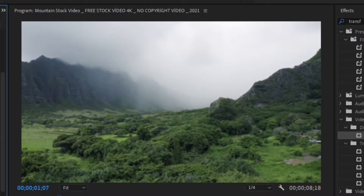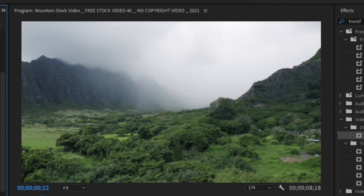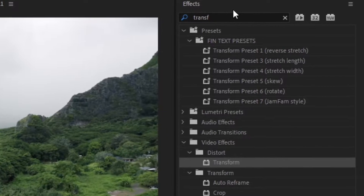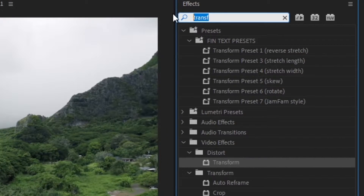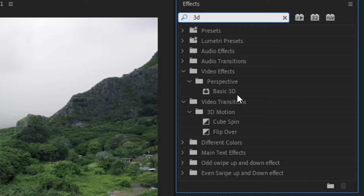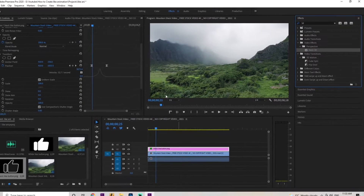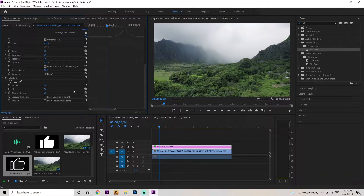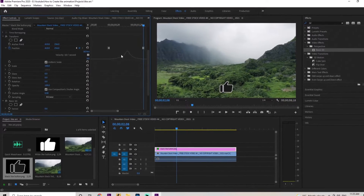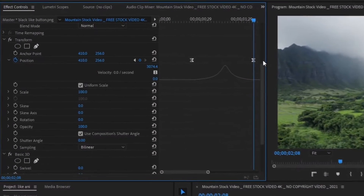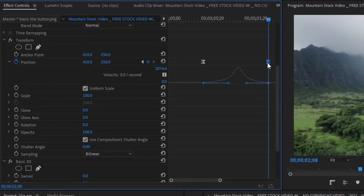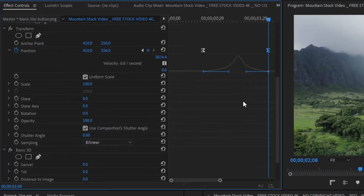After we get that first swooping effect into frame, we want to add a little more dynamic to it. We're going to go up to the effects panel on the right-hand side, type in '3D', then go down to perspective and then basic 3D. We're going to drag that right onto the black like button animation. We're going to grab our timeline scraper and match it to the second keyframe on the position layer. We want to make sure that the 3D layer and the position layer have the same length between their keyframes so both animations start and finish at the same time.